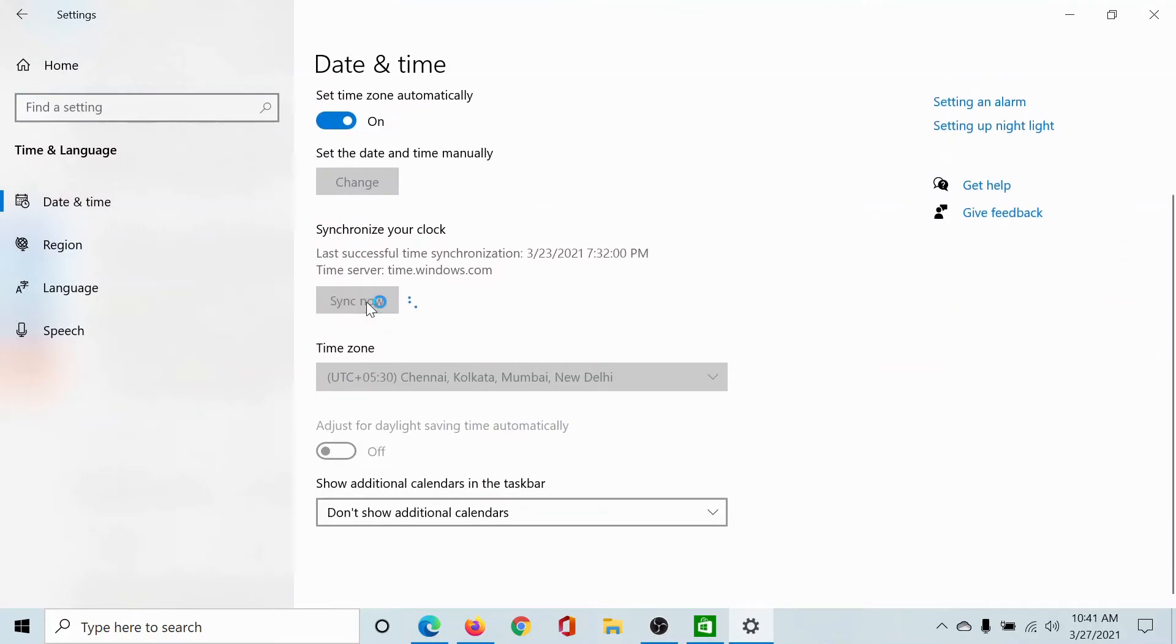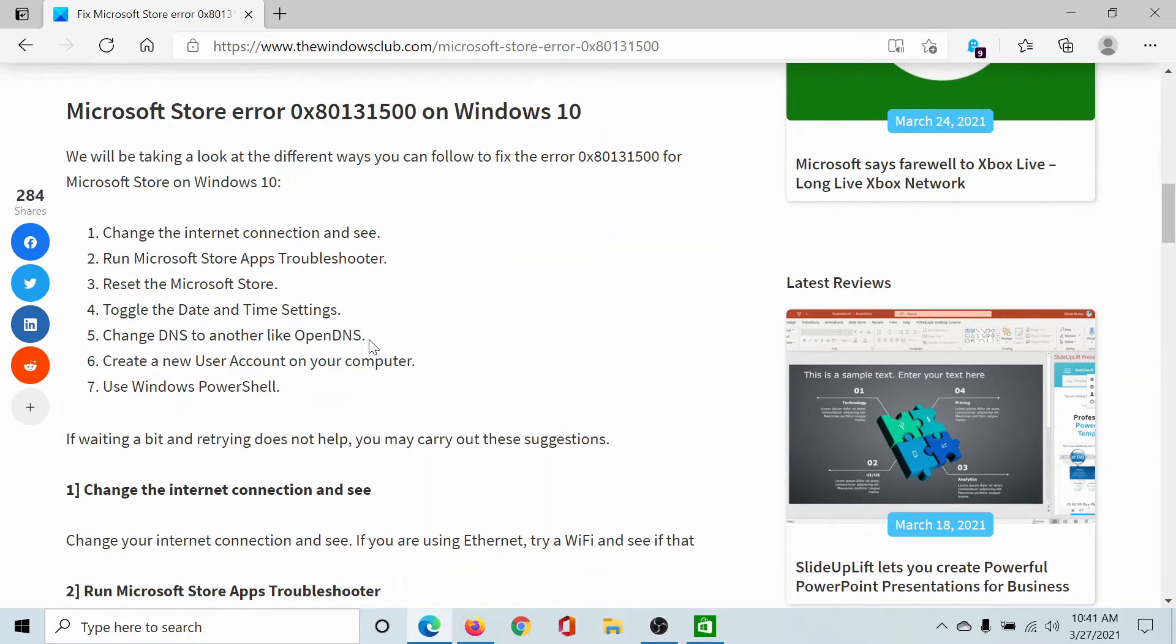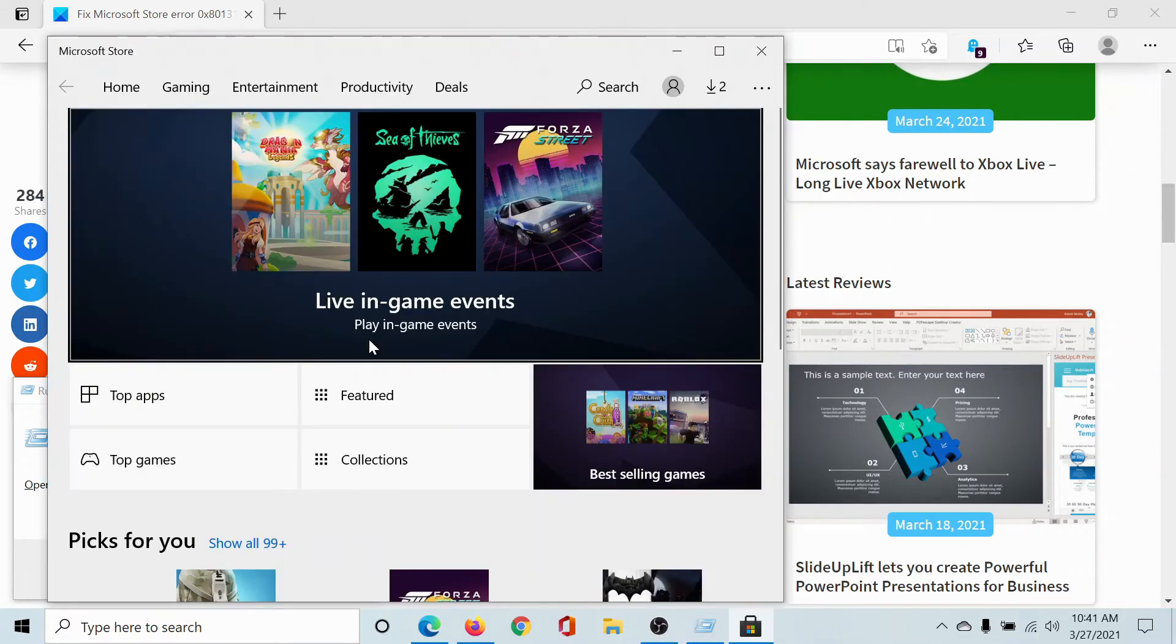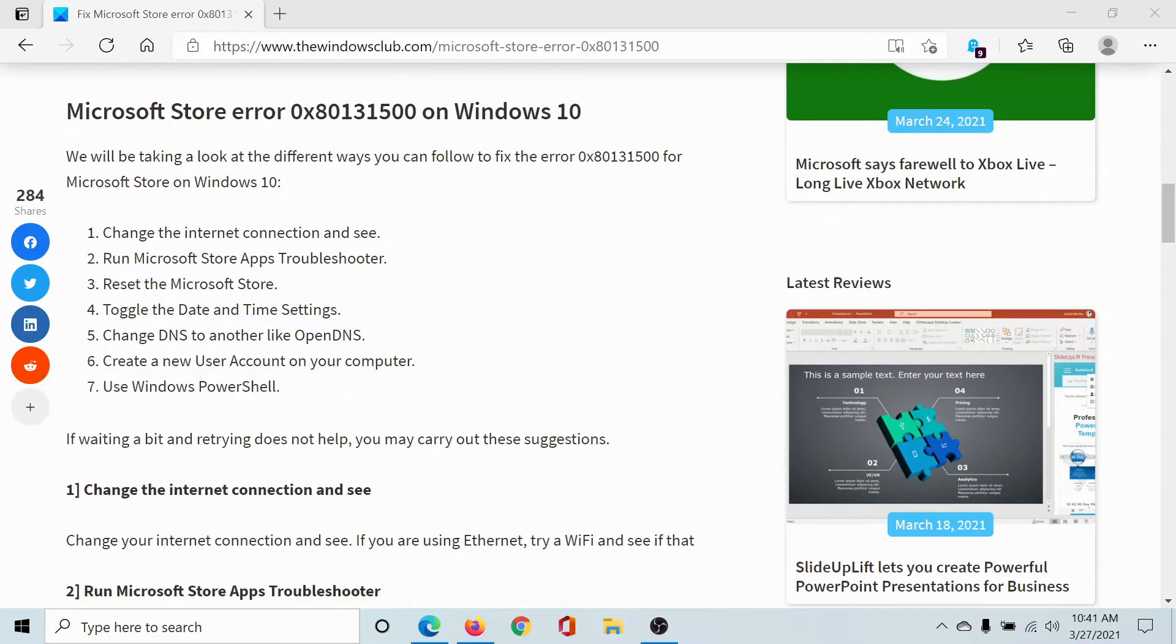The next solution would be to change the DNS settings to a very generic DNS, because that could be the reason that Microsoft Store is not connecting to the server. Press the Windows key and the R button to open the Run window, type the command 'ncpa.cpl', and hit Enter. This will take you to the Network Connections window.